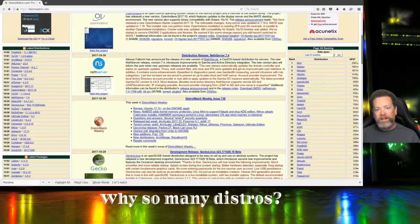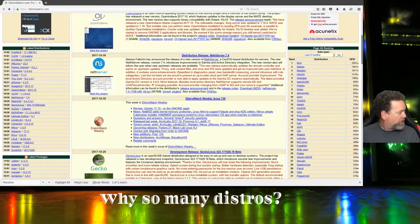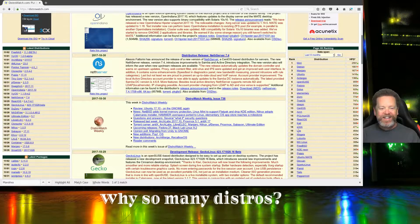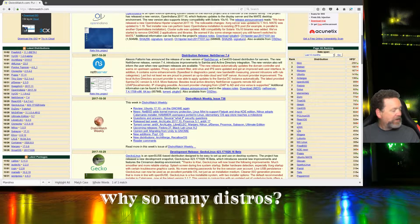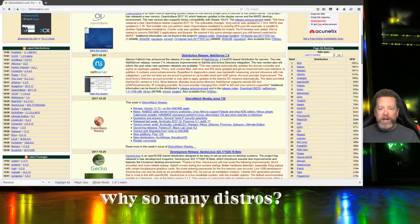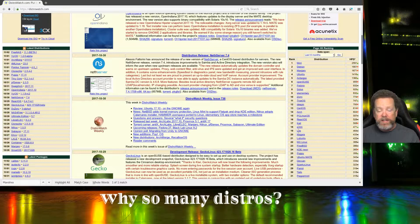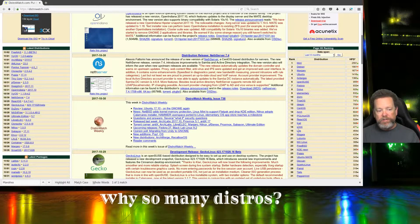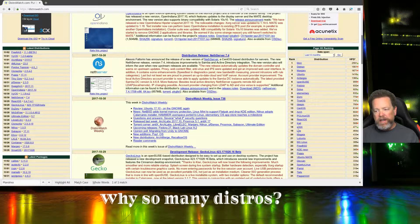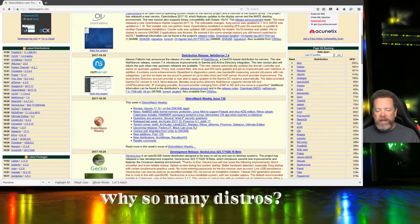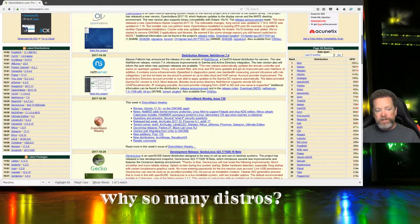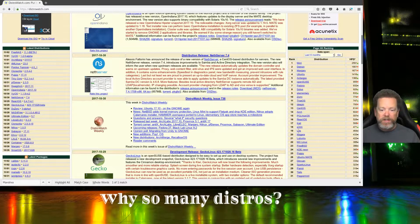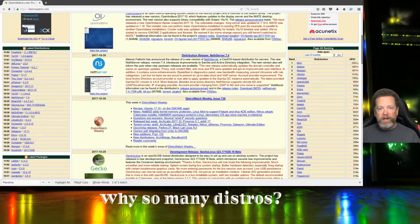Manjaro has a different installer which I think might work better with newer NVIDIA cards. Also, Manjaro, even though it's Arch-based, has its own repositories, so you tend to get different package versioning. With Antergos, it's full-on Arch with one extra repository.